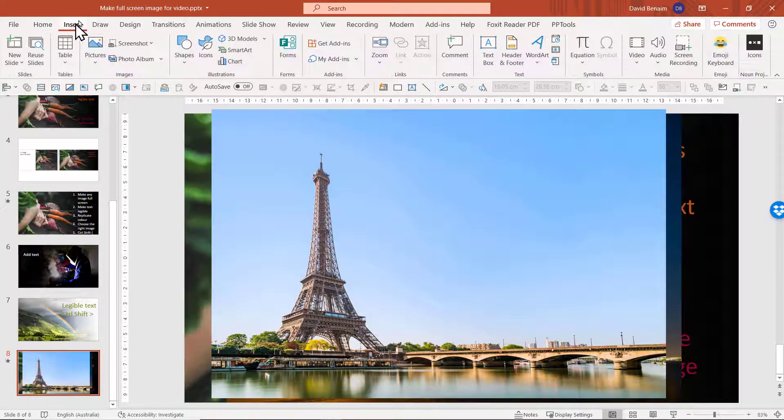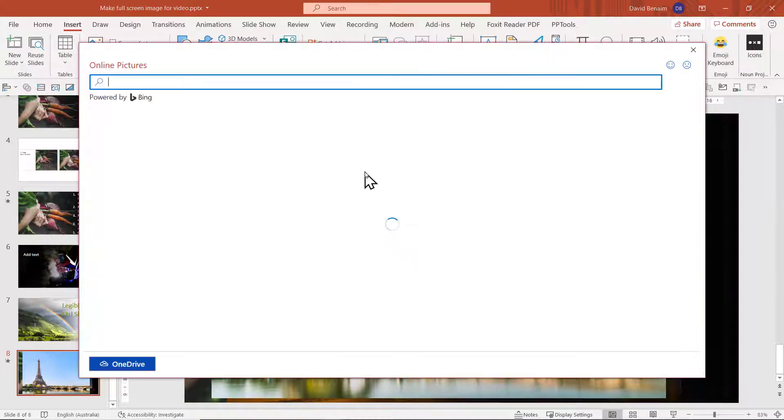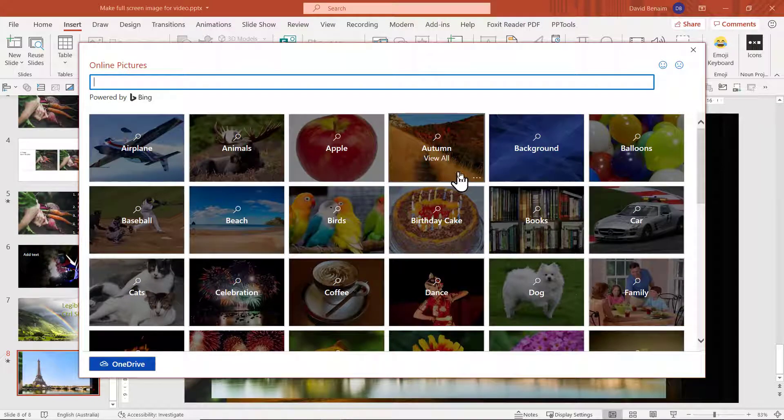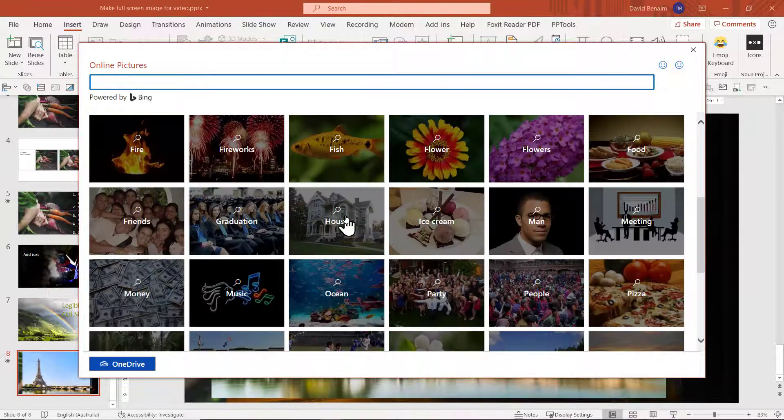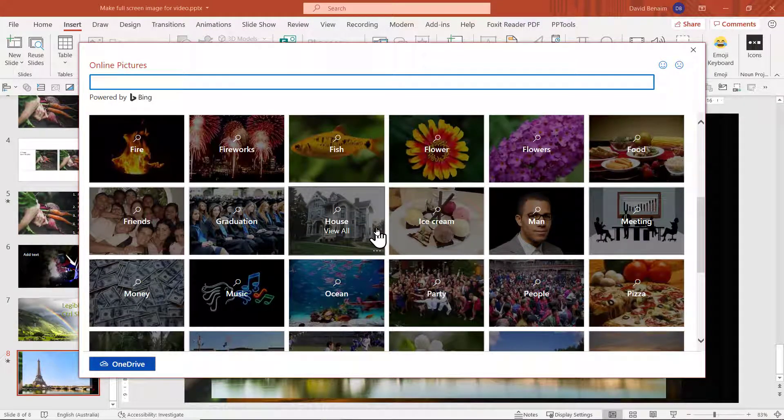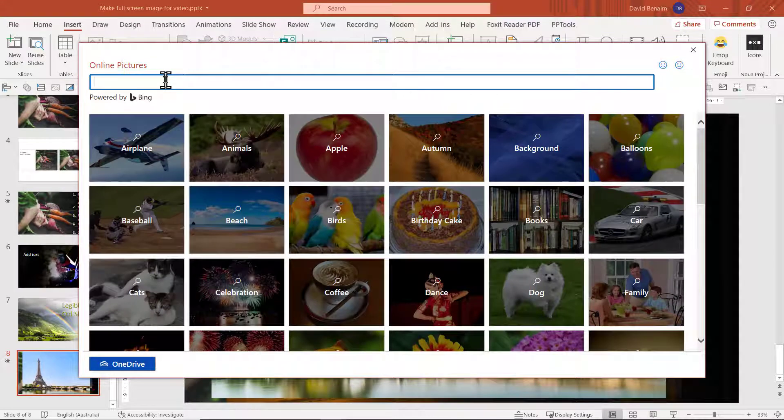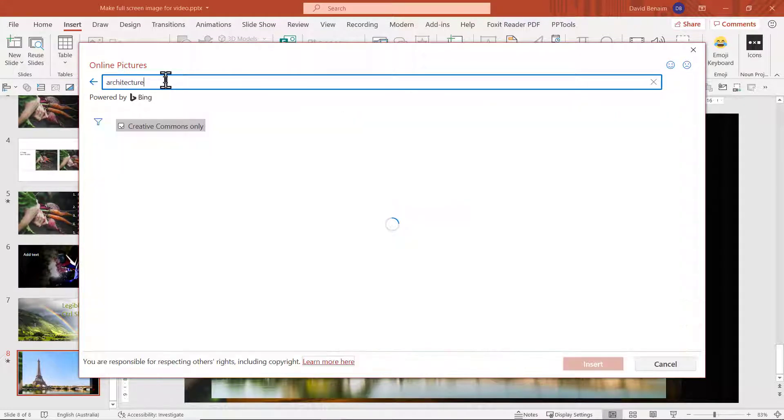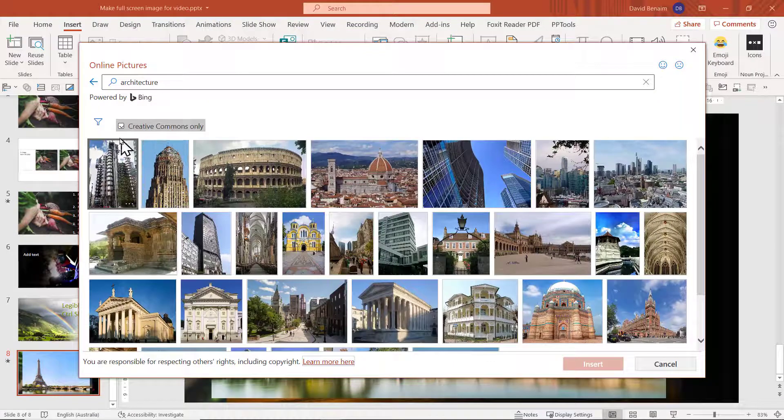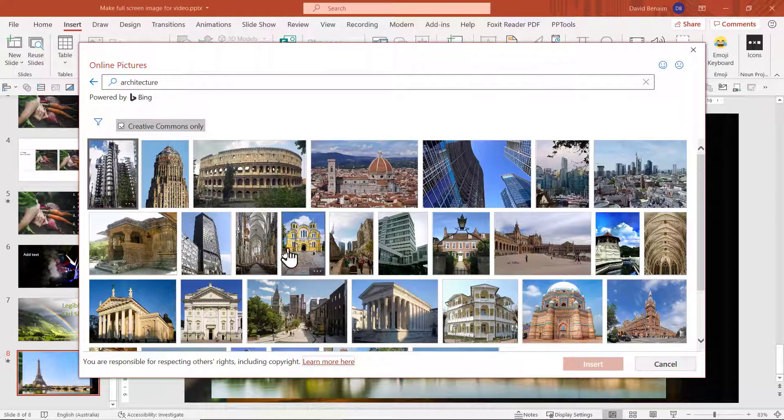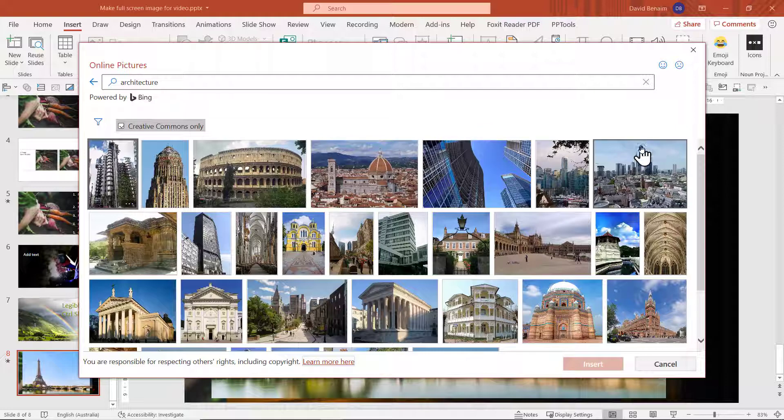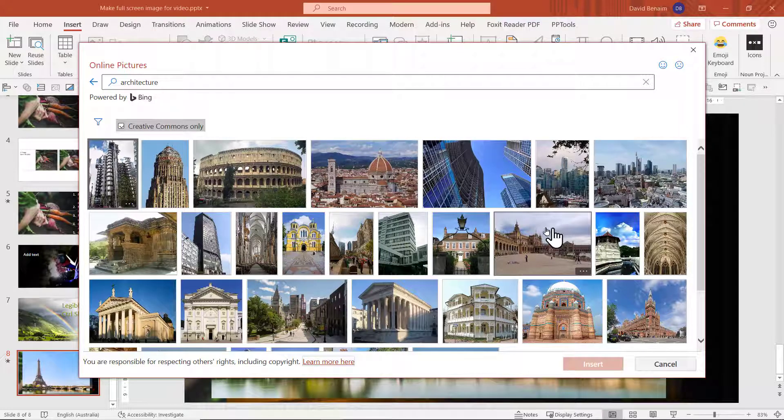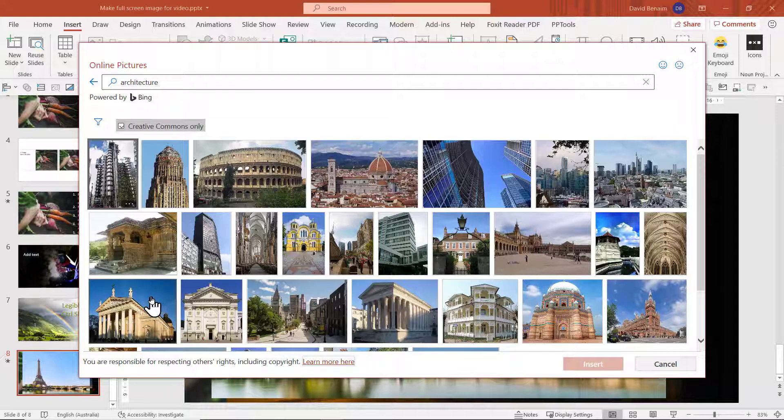Alternative is you can go to insert pictures and online pictures. And this allows you to use Bing images to find your images directly within PowerPoint. So you can search for, for example, architecture. And then it gives you only creative commons ones, which means ones that you can use. Notice here how you have most of your images are very, very filled and hard to find ones with empty space. Some of them have a bit of empty space like this one. Others don't.